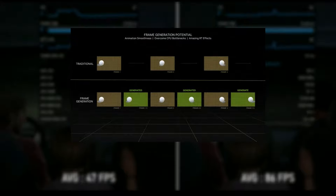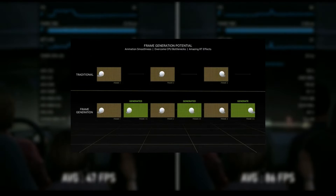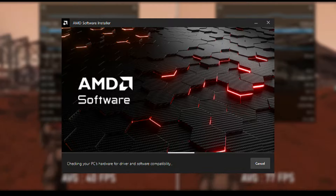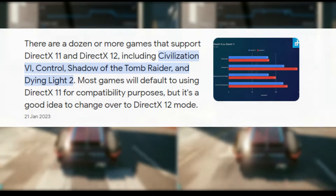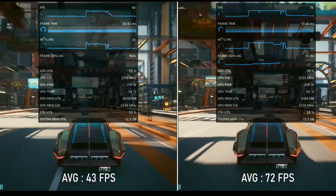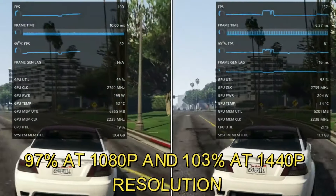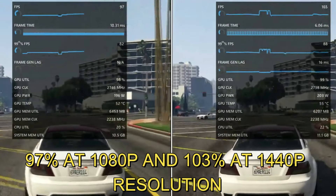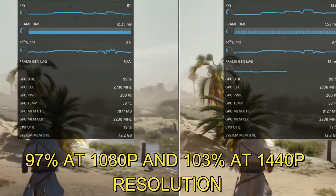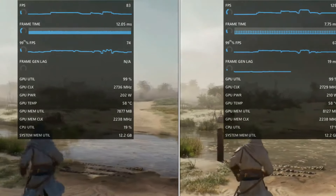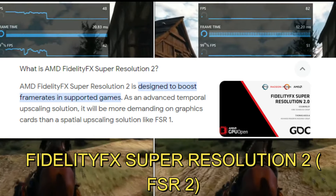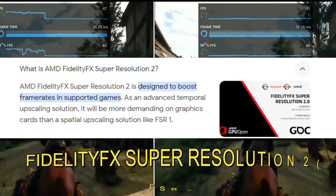It takes cutting-edge frame generation and integrates it directly into the AMD software driver, making it compatible with a wide range of DirectX 11 and 12 games. It can boost FPS by up to 97% at 1080p and 103% at 1440p resolution when combined with FidelityFX Super Resolution 2 (FSR2) at quality mode, depending upon the hardware.